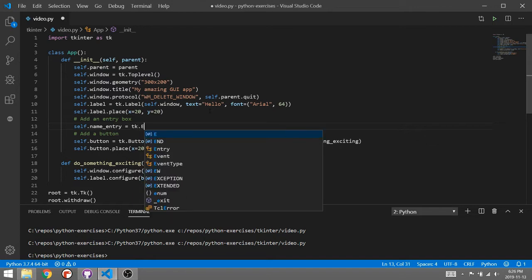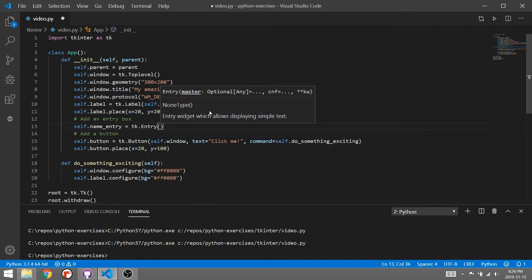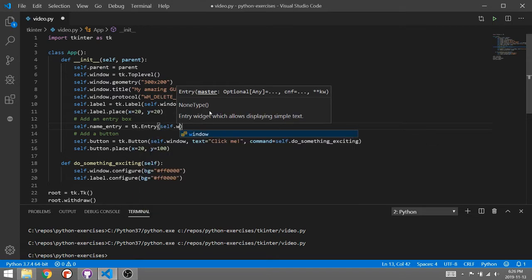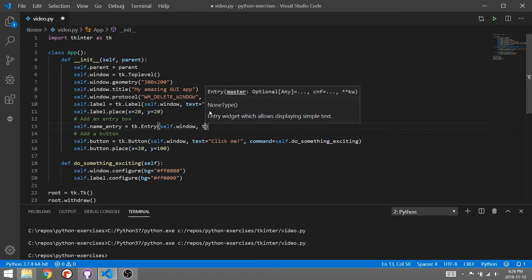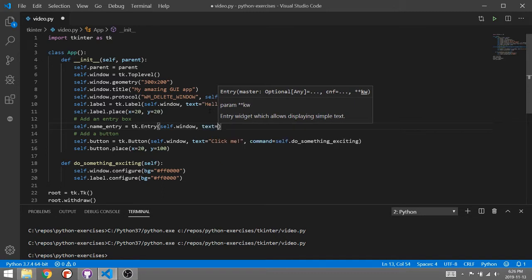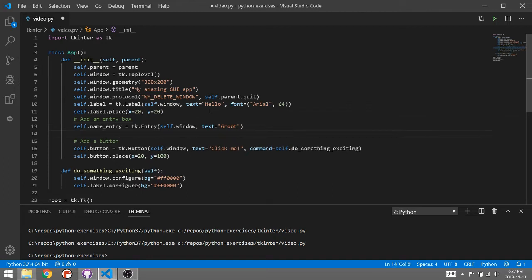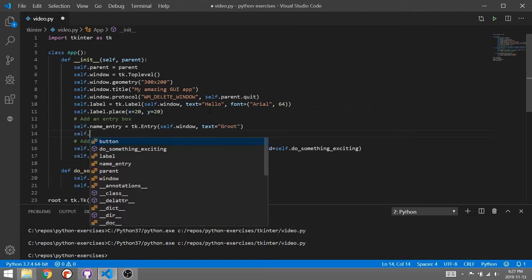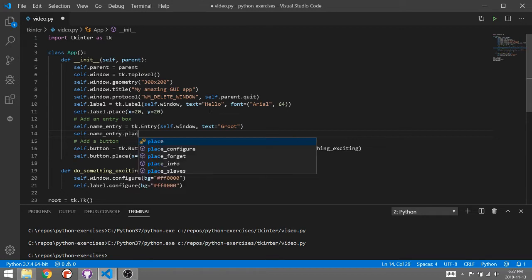This is a TK entry and all I need to do is attach it to the window. If I want to provide it some default text I can. Self dot name entry. Let's place that.